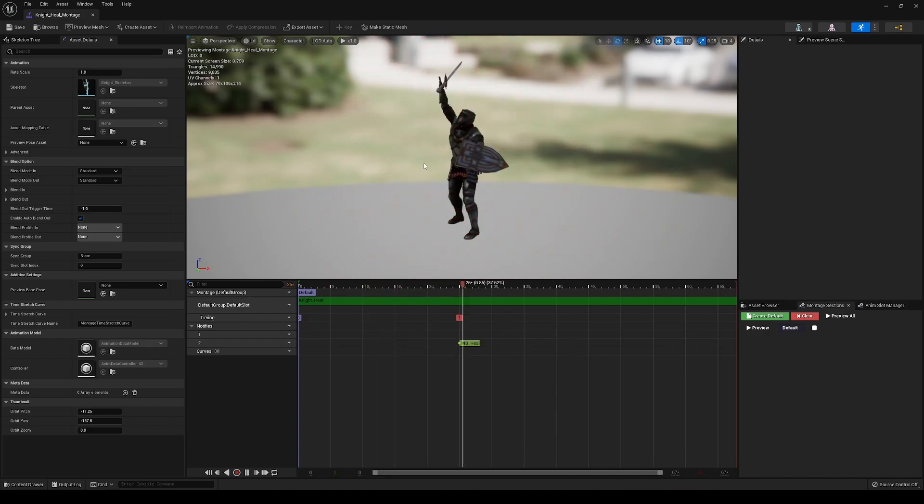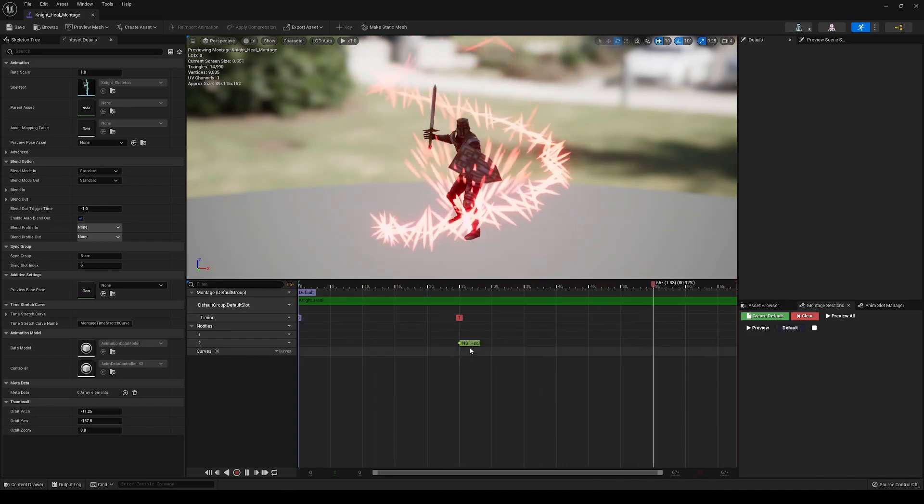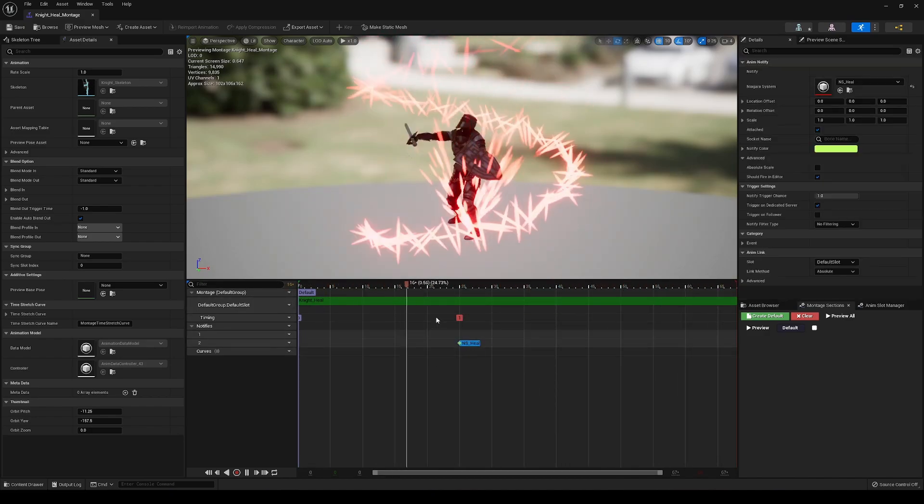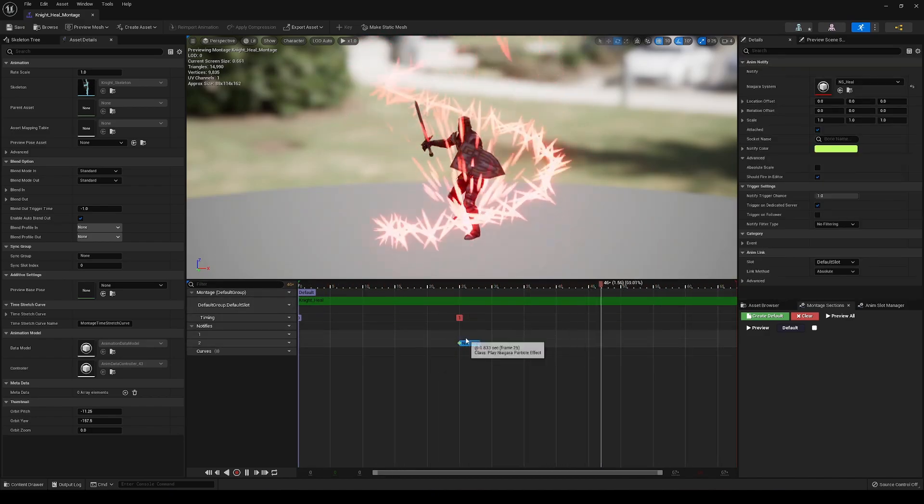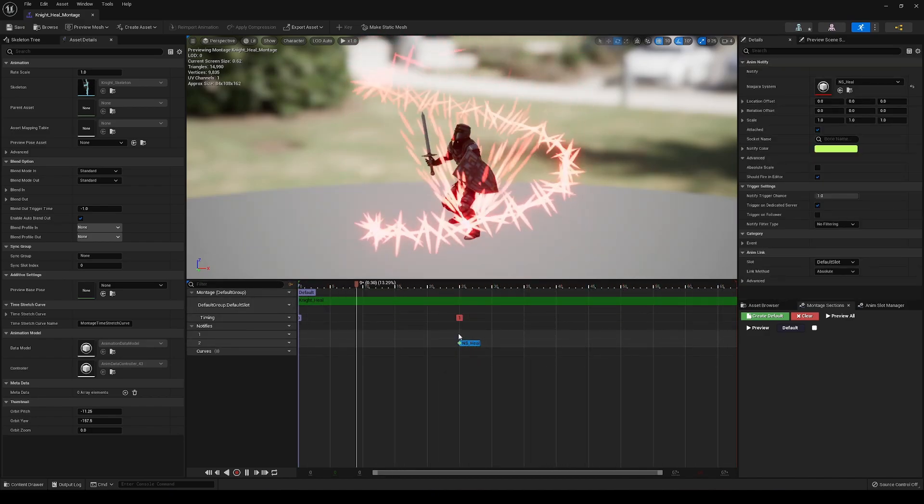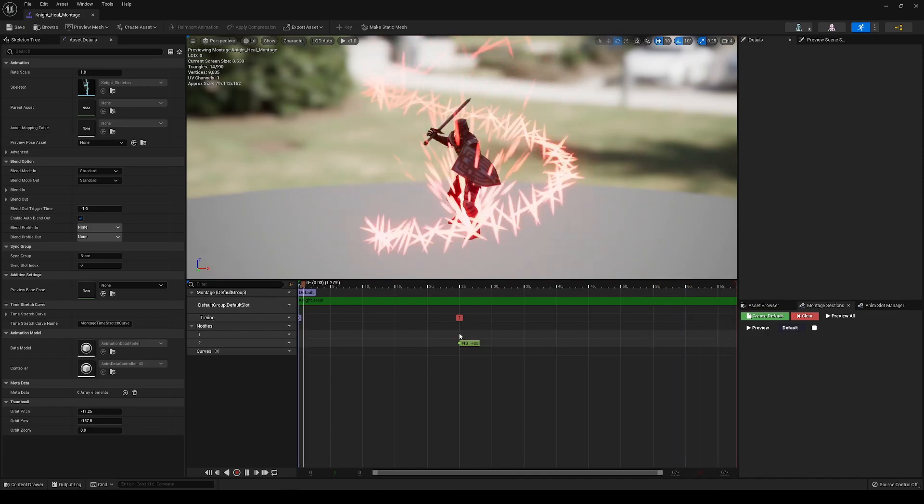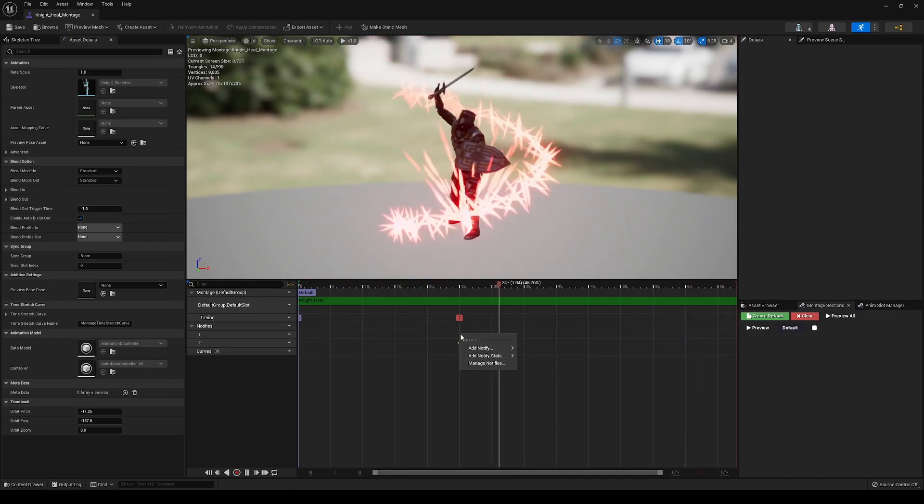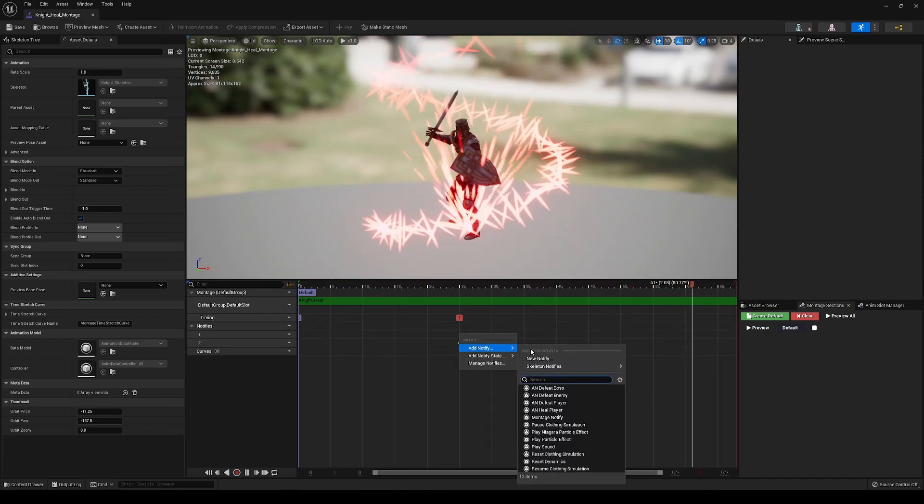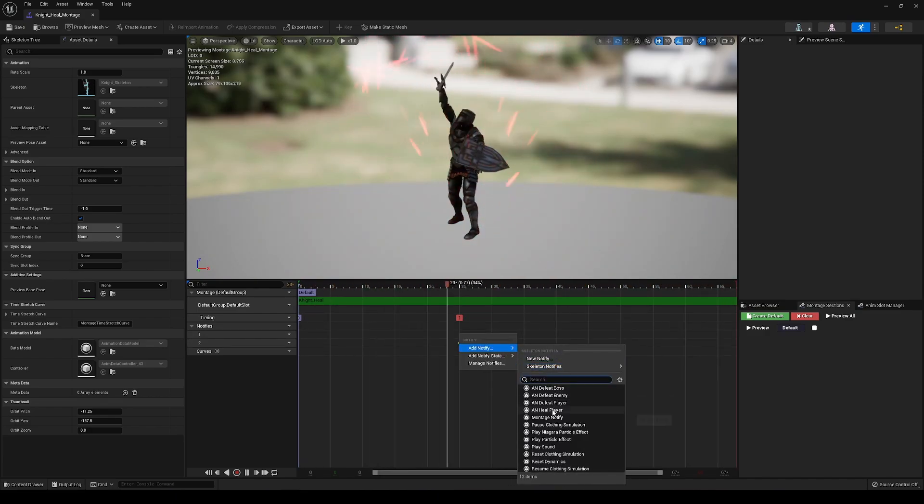But in here, I have a little particle effect that I added just to make things look nice. But what we're going to add here is the Anim Notify that we just made, an heal player.